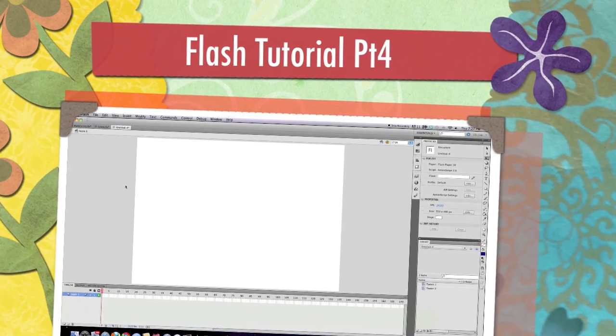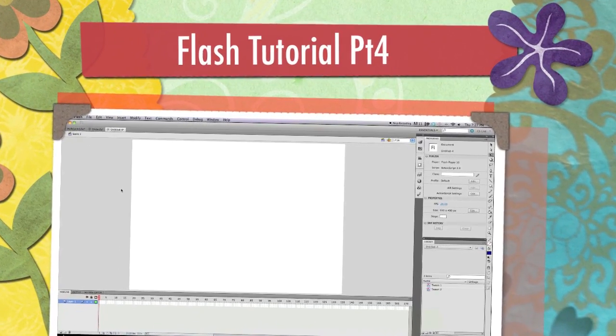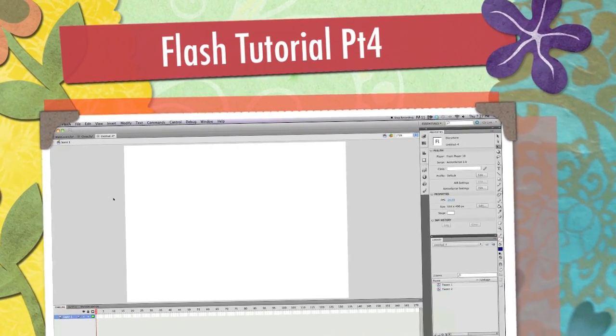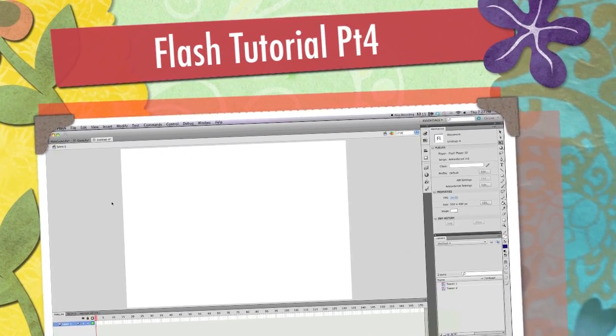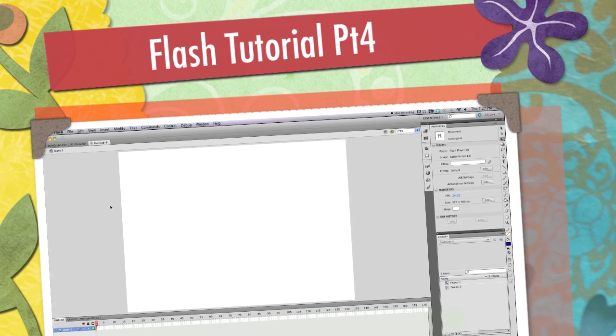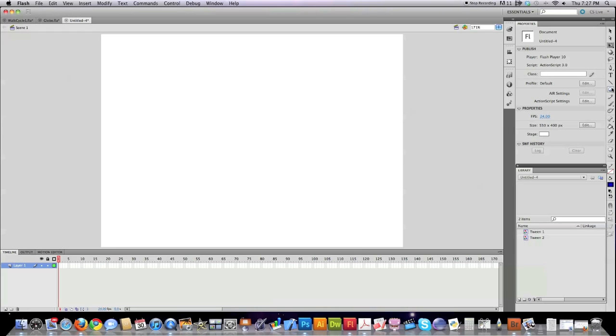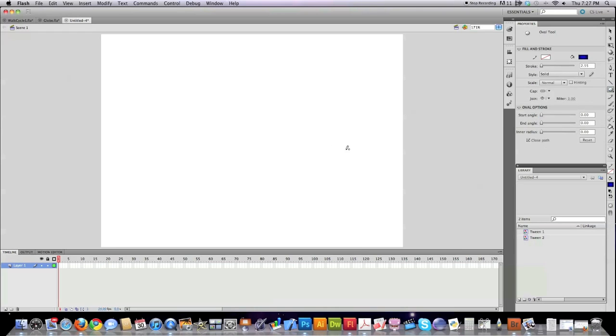Well hello internet and welcome to part four of my Flash CS5 tutorial. Today I'm actually going to teach you some animation. I'm going to start off real basic with a basic bouncing ball animation,